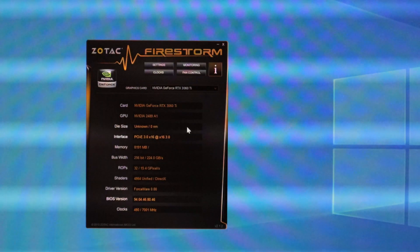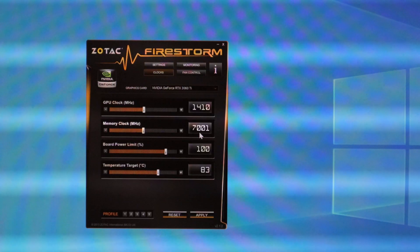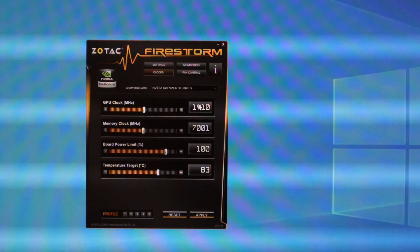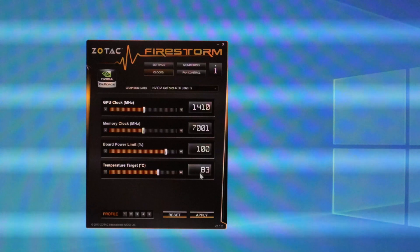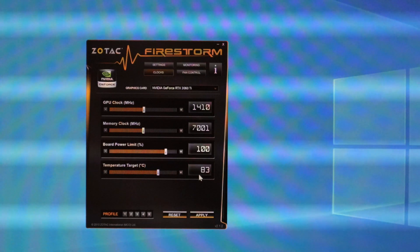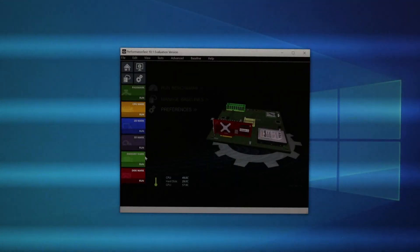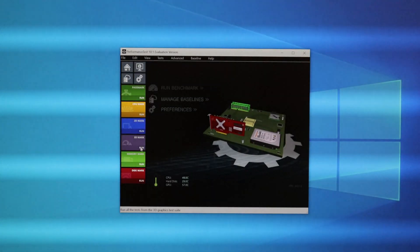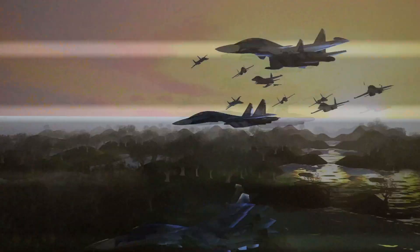So this is Zotac Firestorm. I'm going to go to clocks to show you guys what the clock speeds are. These are all at their default values. Next I'm going to run a benchmark on the graphics card. These tests take a long time. I'm not going to show you guys all the tests.